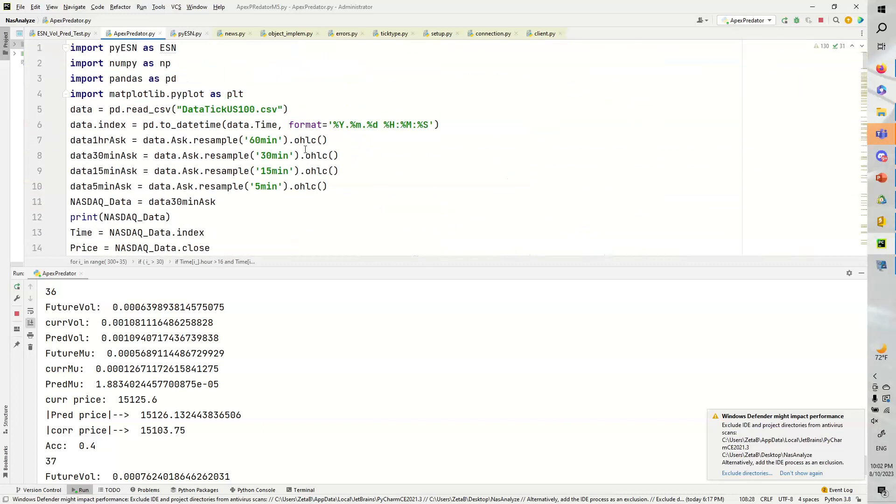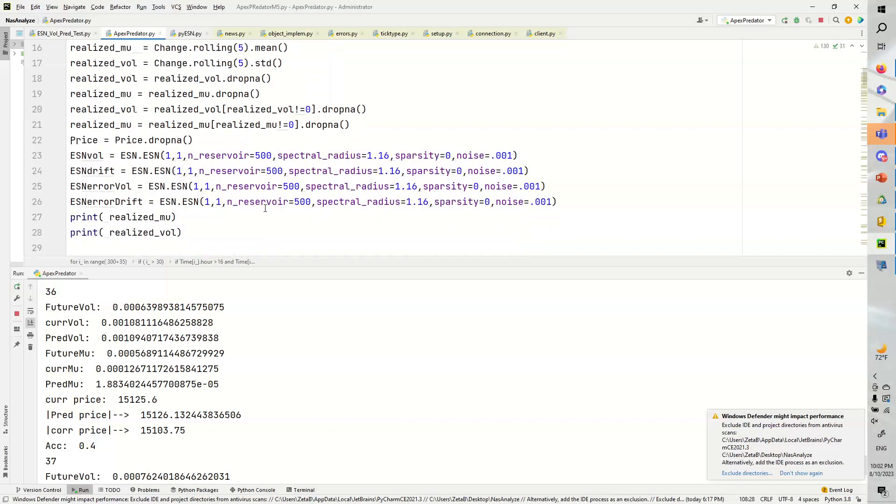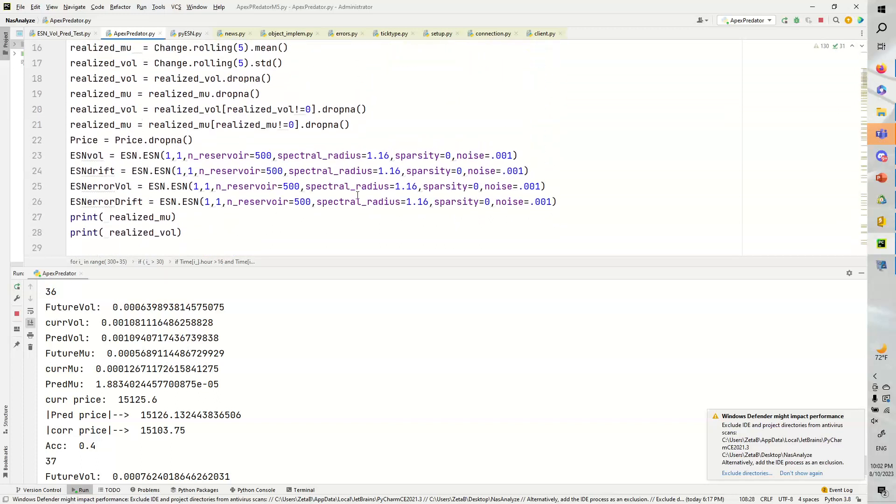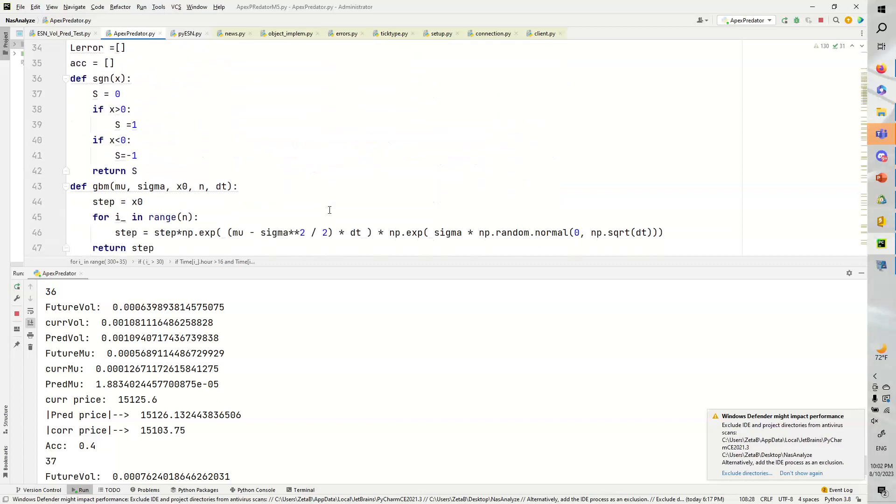So, some immediate criticisms of this setup is that this rolling mean and standard deviation is completely arbitrary. I've just chosen five. Could be 15, could be 10. The echostate neural networks might need better sparsity and better spectral radiuses. That's a very big possibility.